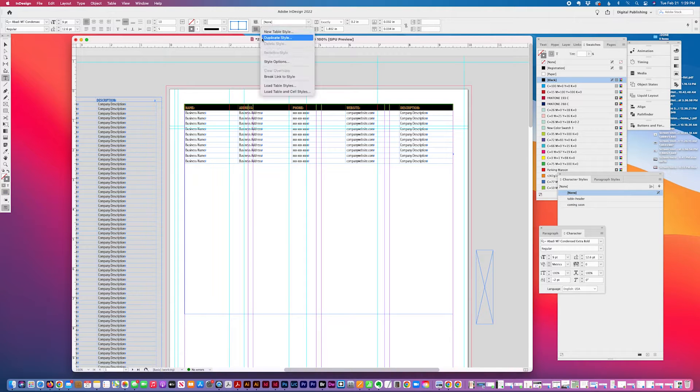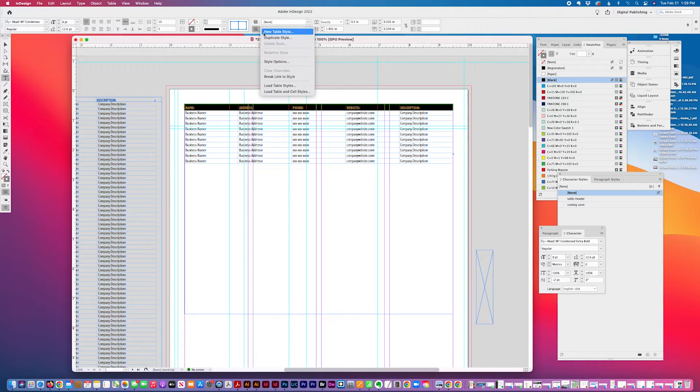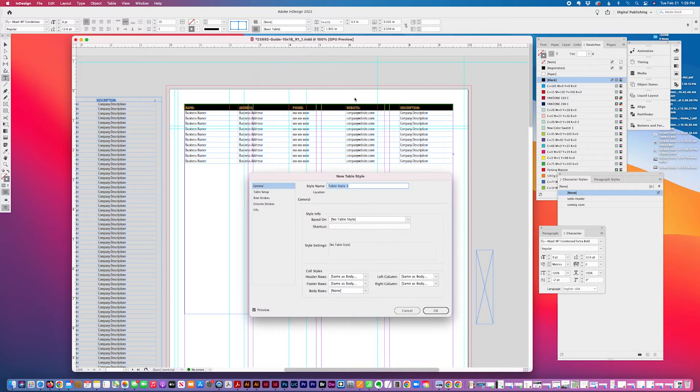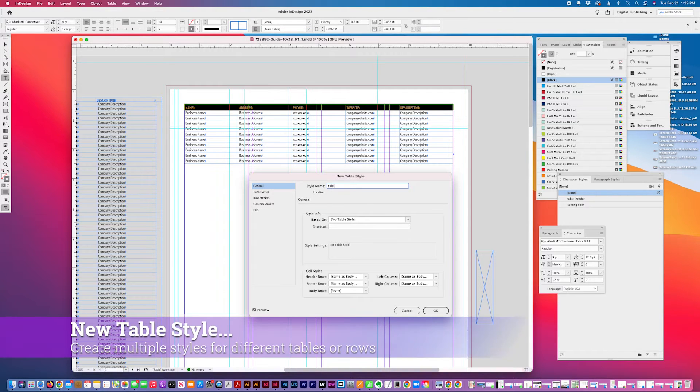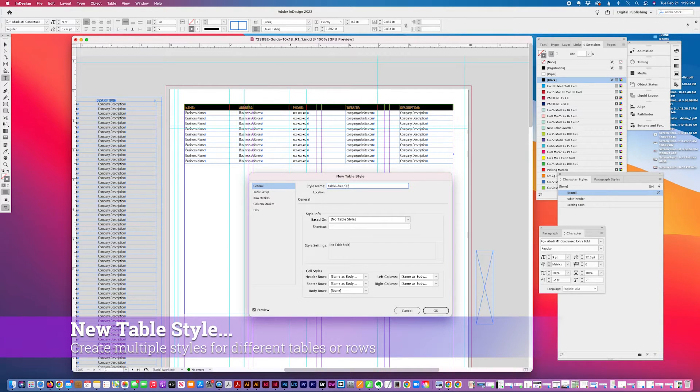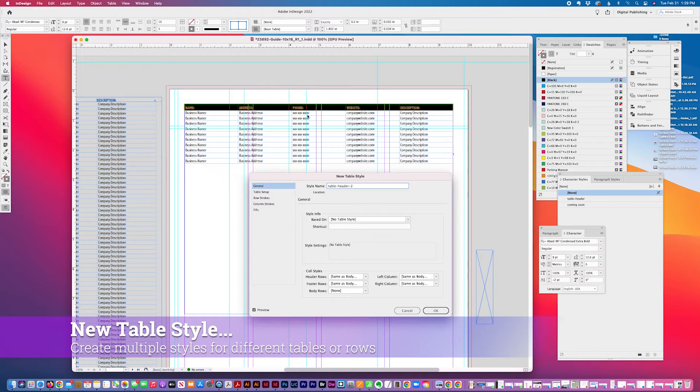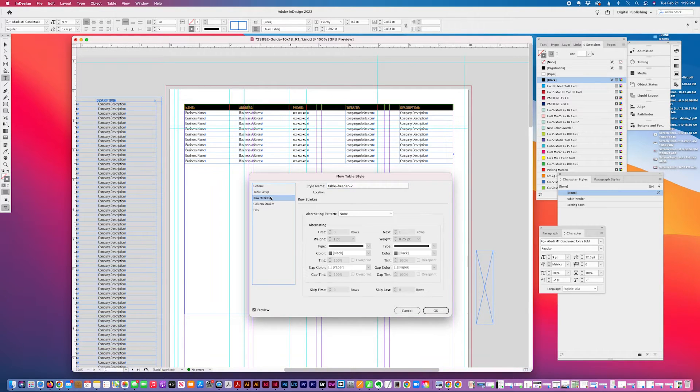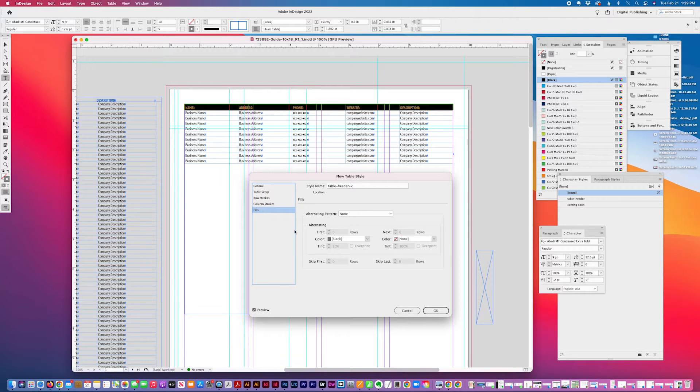And I'm going to create a header style, table style, table header too. And all the rest of this is fine for now.